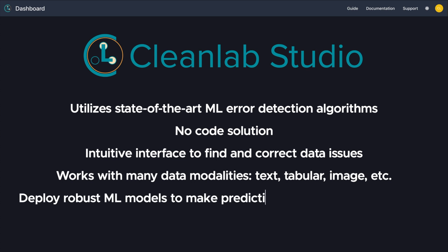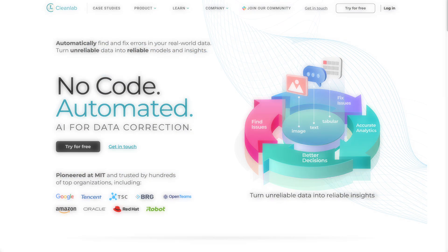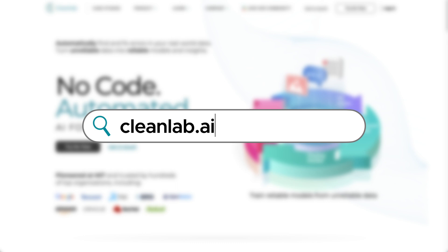You can also access the cutting-edge ML models CleanLab use to assess your data. With one click, these models can be deployed such that you can use them to make predictions on new data. Inference can be done via a REST API or in the Studio app itself with zero code. To get started today, go to cleanlab.ai